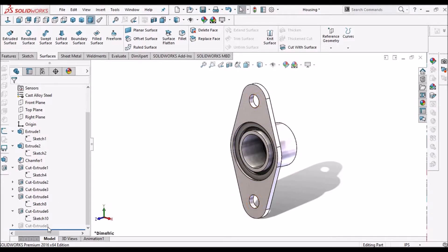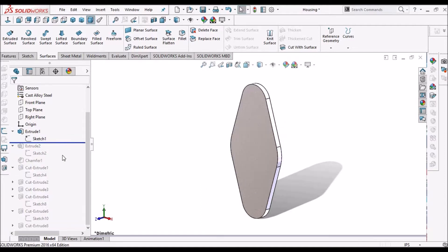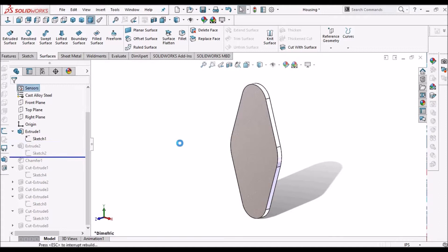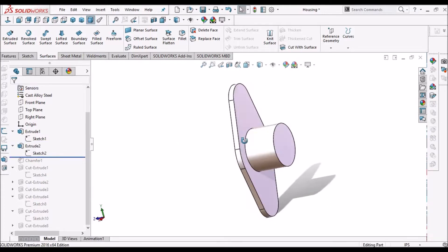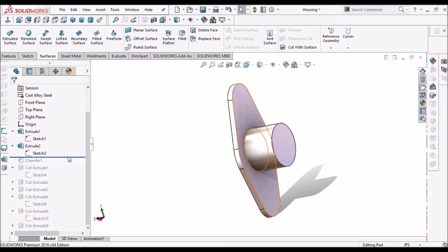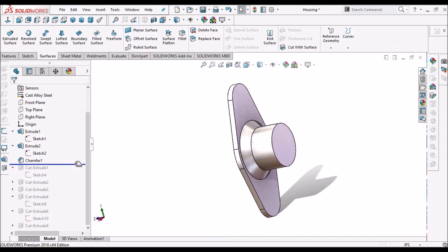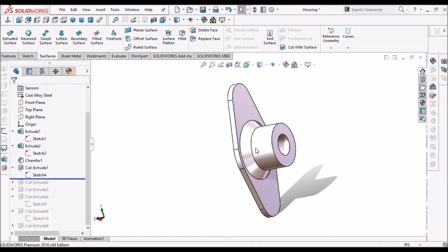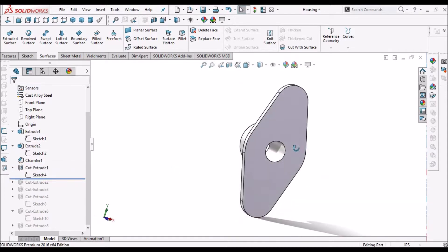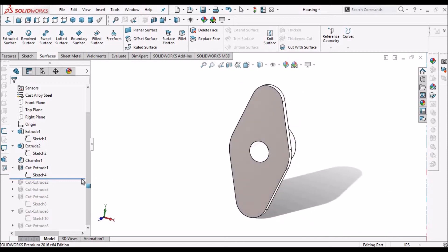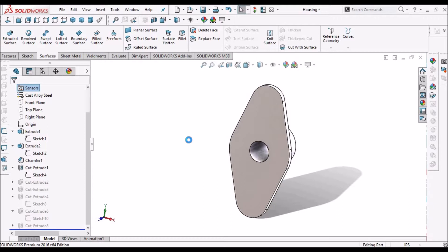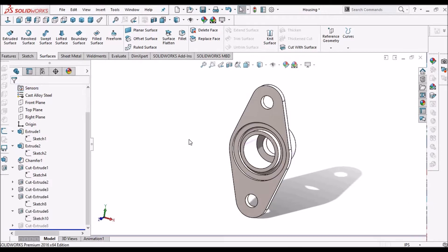See here, I have created a flange and boss, a chamfer, hole cutout and many other cutouts on this component.